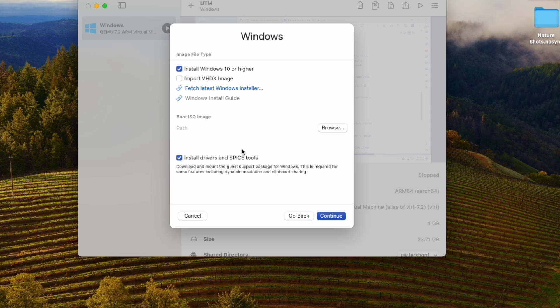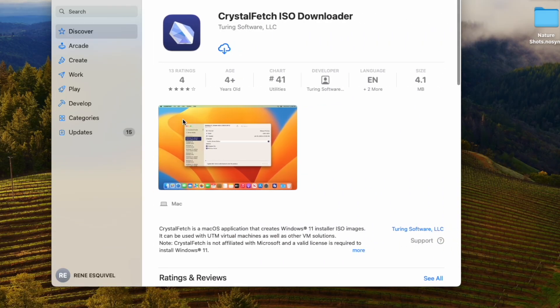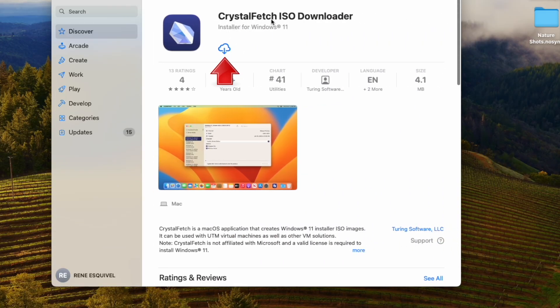I'm going to select Windows. I need to get a boot ISO image, so I'm going to click on this link — 'Fetch latest Windows installer.' That is going to launch the Crystal Fetch ISO downloader. It's an installer designed for Windows 11 and is a wrapper on the Microsoft Media Creation Tool. It makes things a lot quicker and easier. So let's go ahead and install the app.